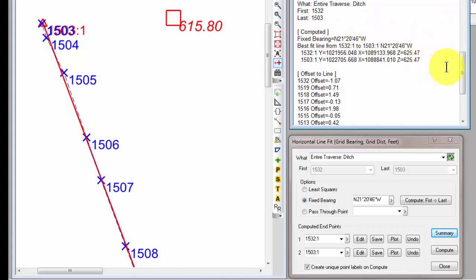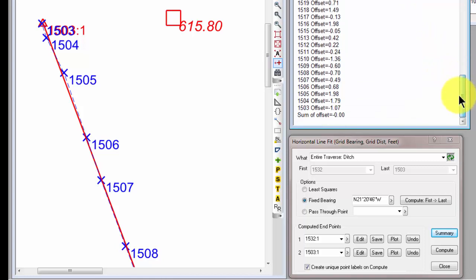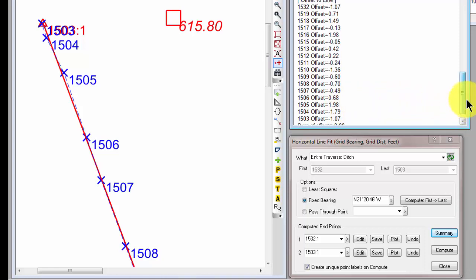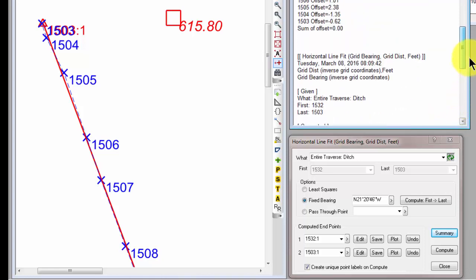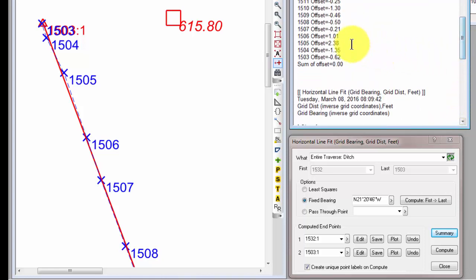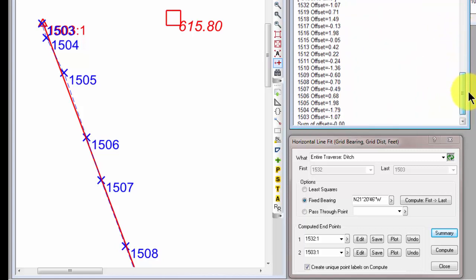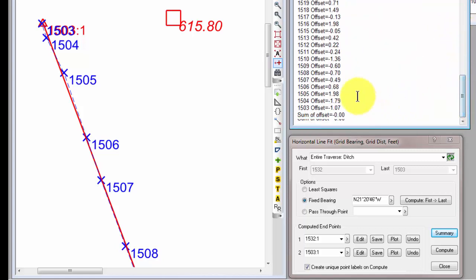Here are the endpoints of the line. And let's come down and just look at that 1505 and 1504 again. So 1505 now is still to the right of the line, but it's only 1.98 feet. Remember before, 1505 was 2.38? So now it's 1.98. 1504 is still off to the left like it was before, but its distance now is a minus 1.79.